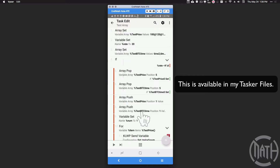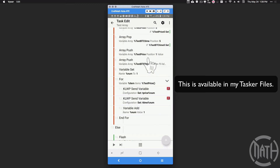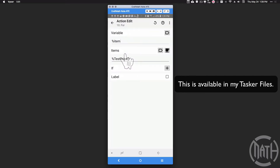We're also pushing the price into the front of the array and doing the same thing for time — whatever time we get goes into position one as well. Now we're ready for a for loop. We have Test Price and Test Bitcoin Time, and we want to send all these values over to KWGT. We can do this with a for loop: for percent item in items Test Price. The loop looks at every item in the array.